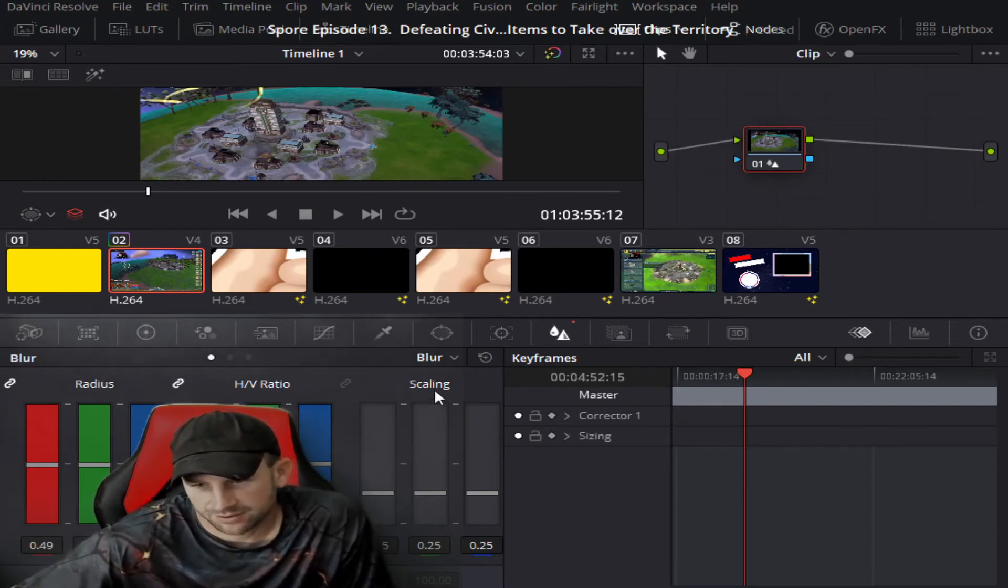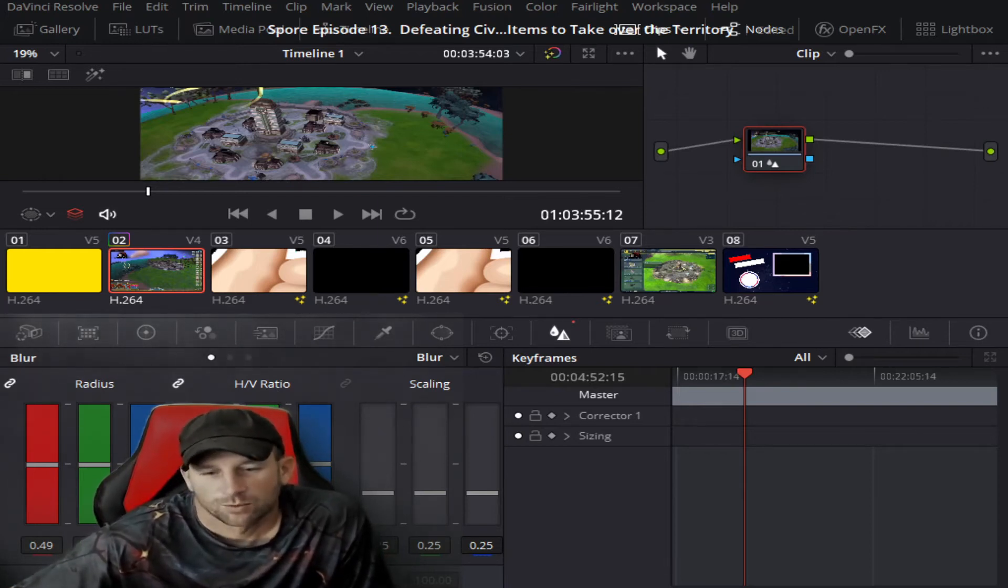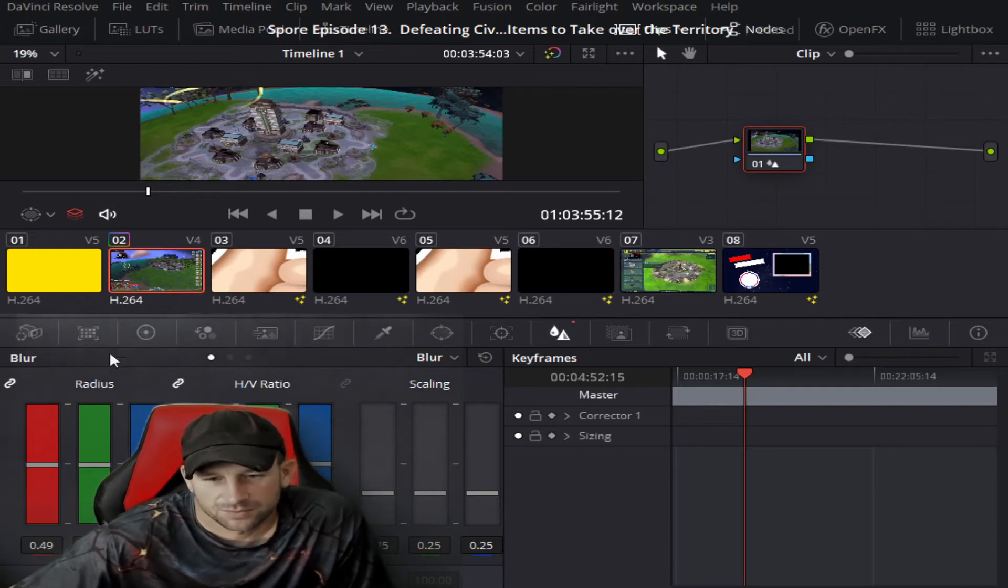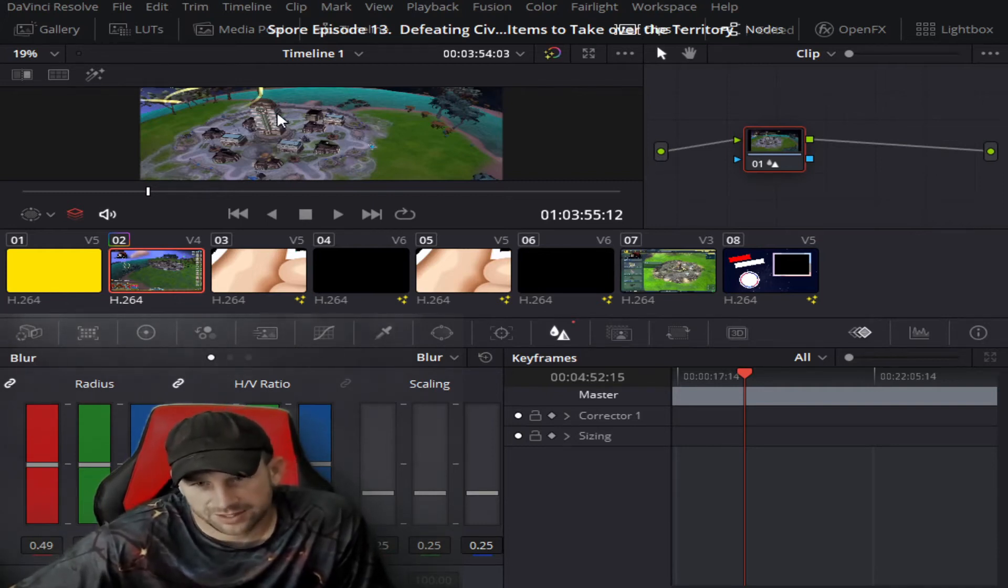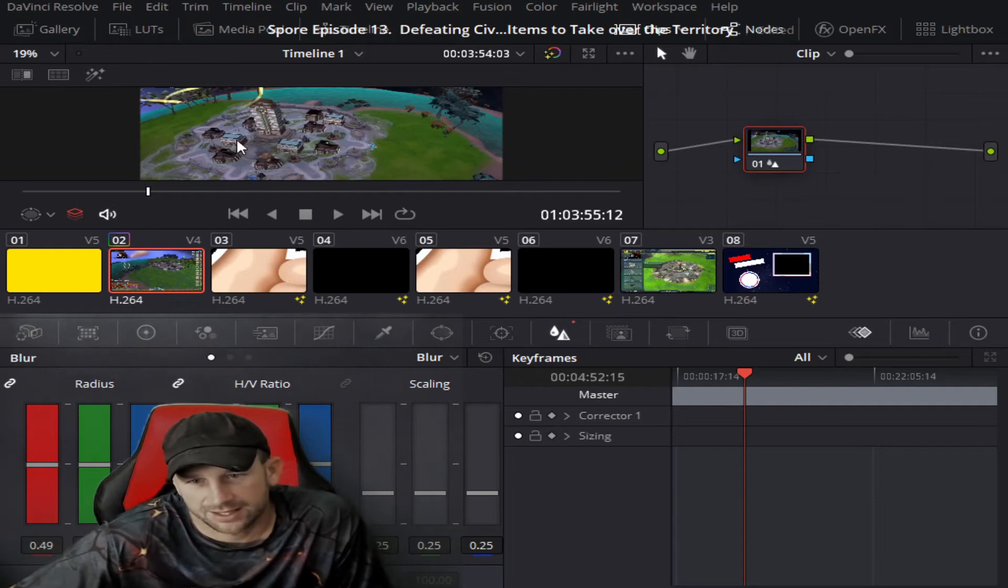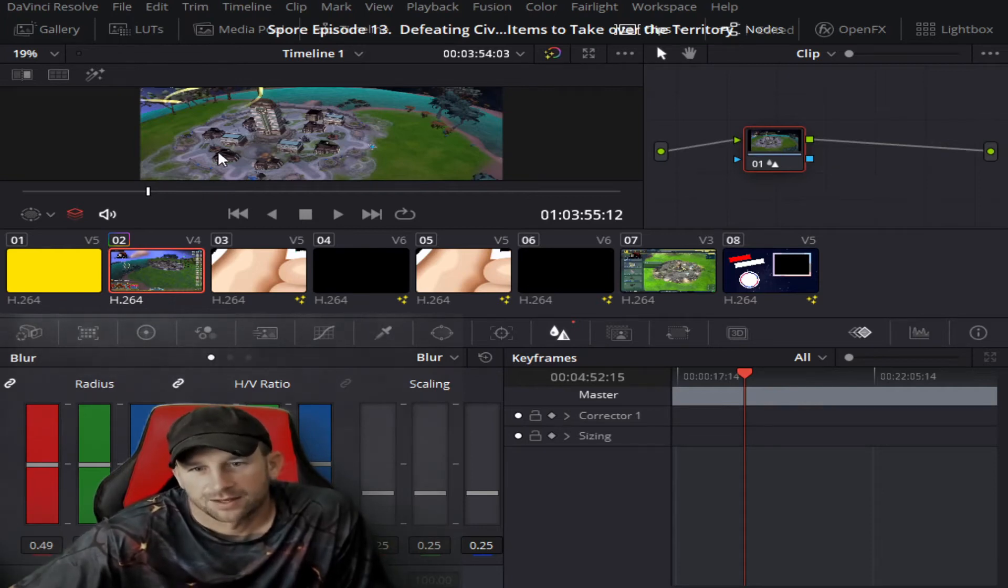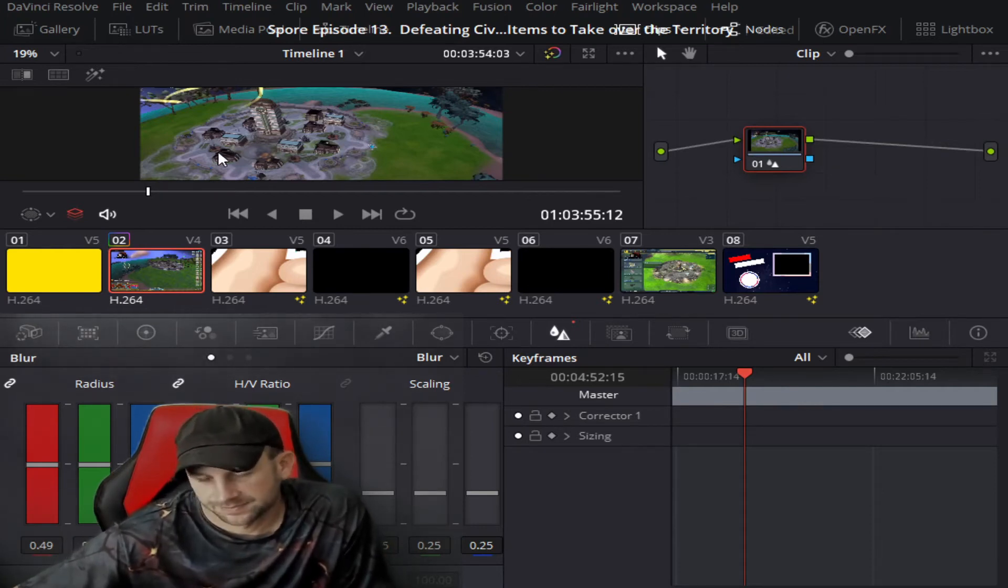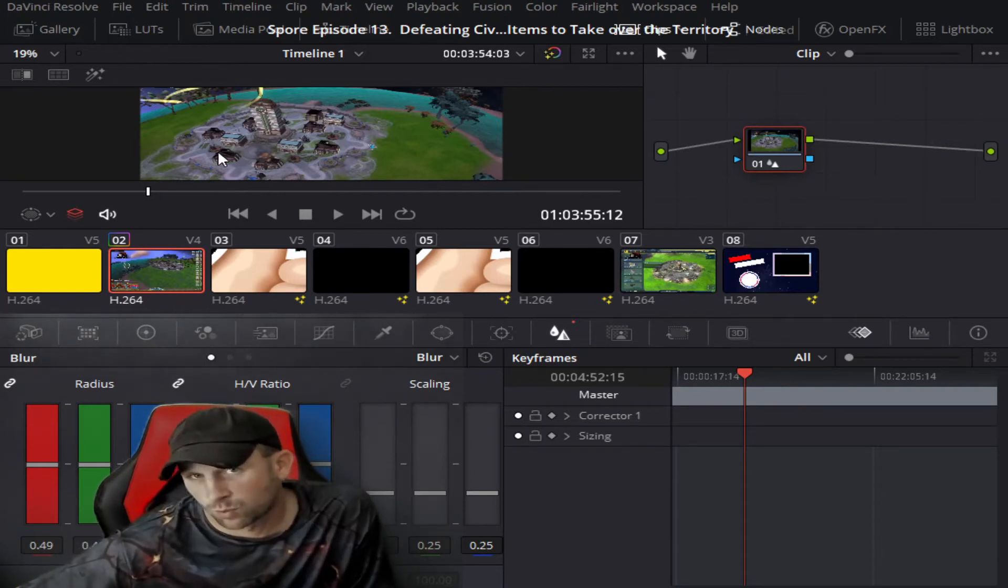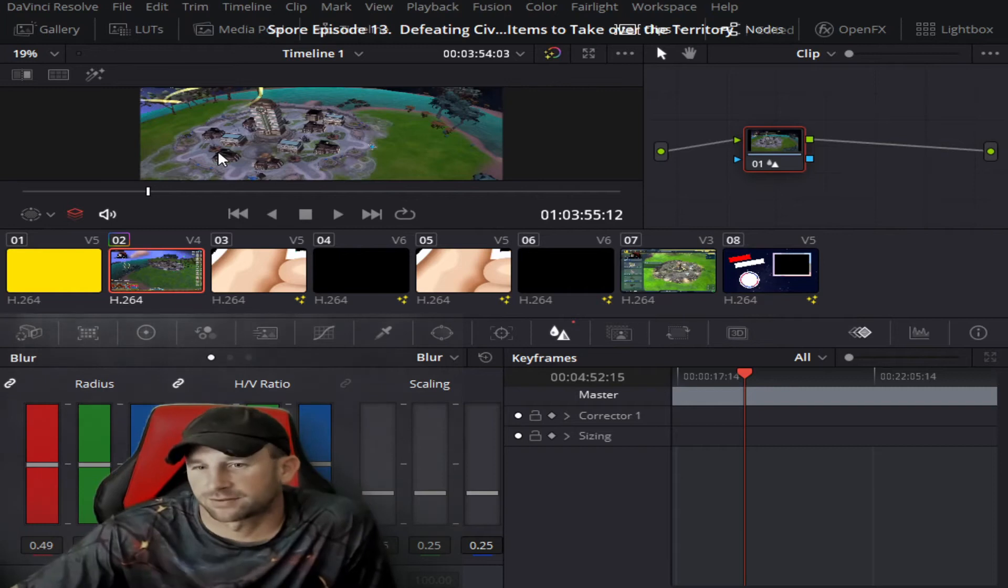The radius is what will actually help this coloring back here come through a little bit more clear. So this is one of the optional fixes for some blur in your video.